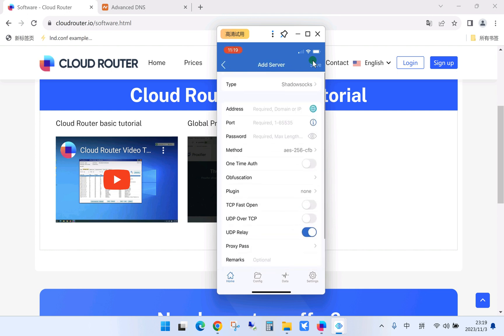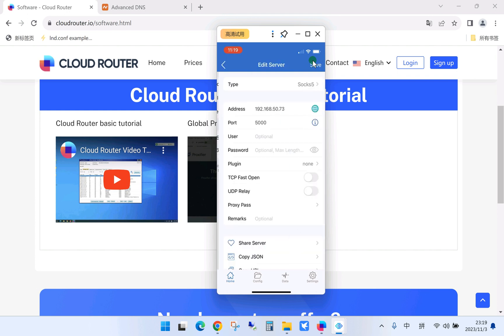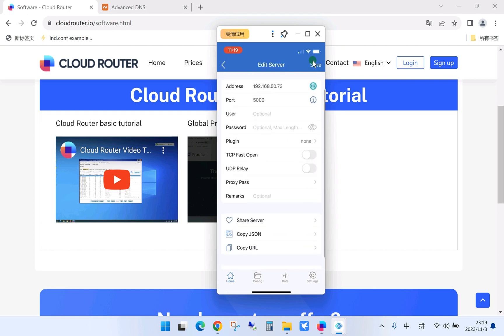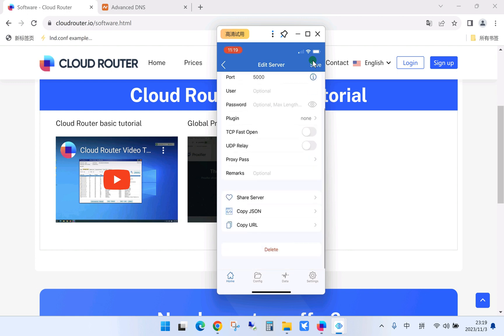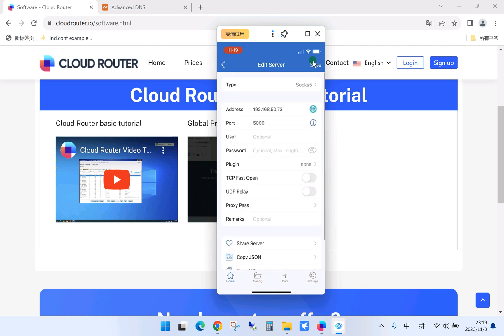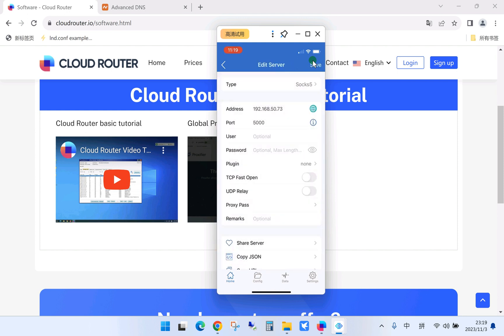You need to configure the rules for using proxy. Here I already created a config earlier, so I will just modify this one. Tap here, we choose SOX5.